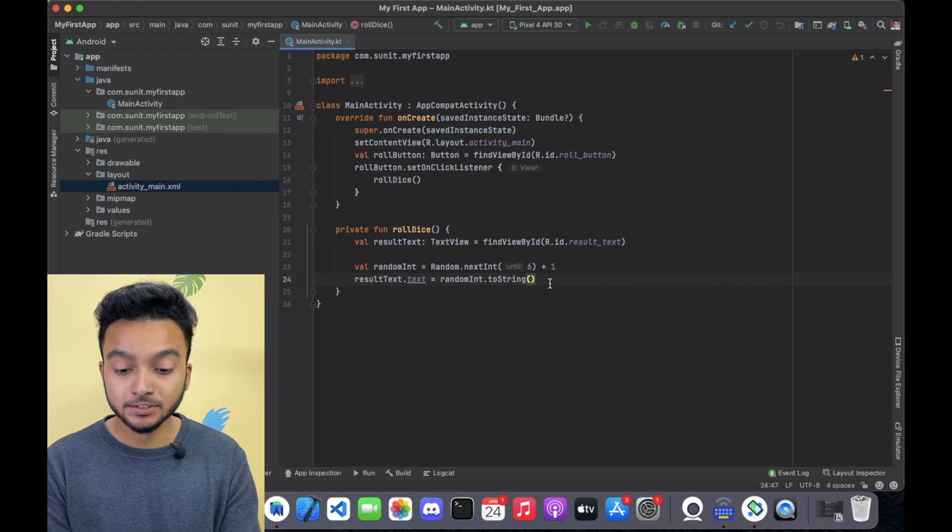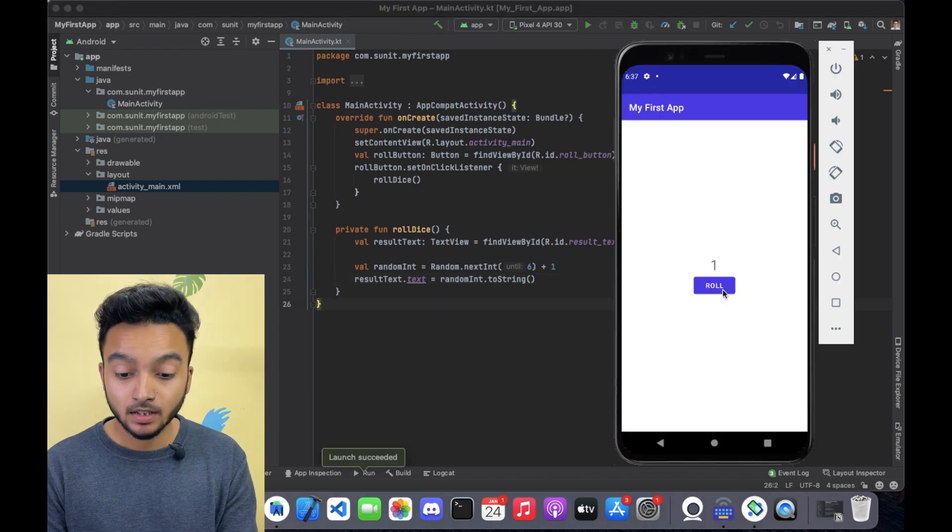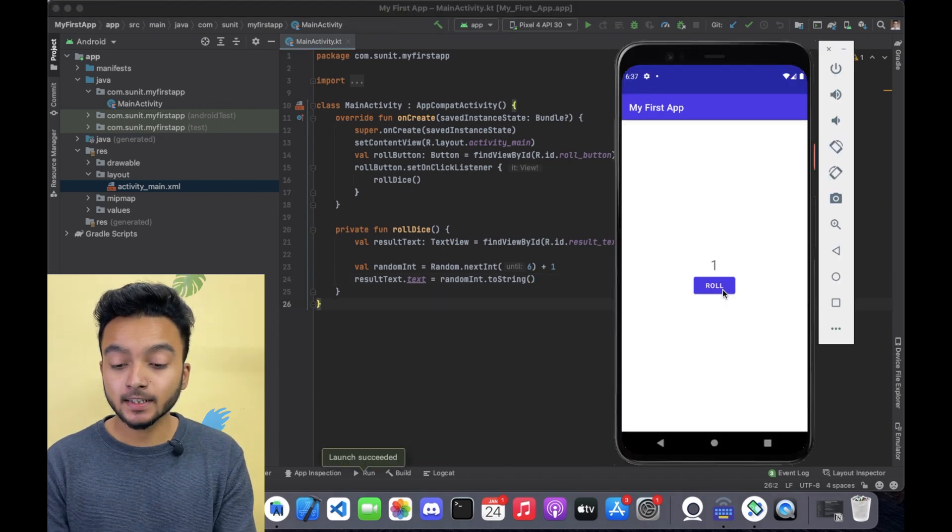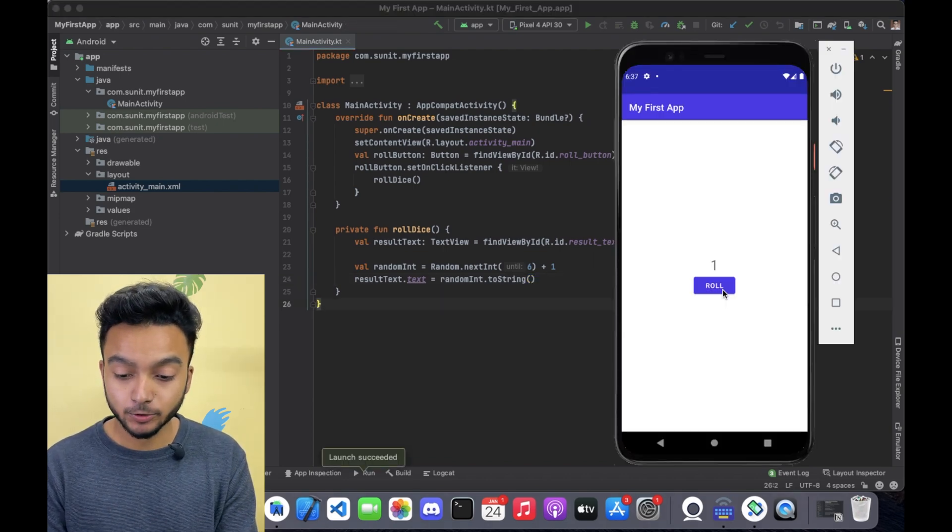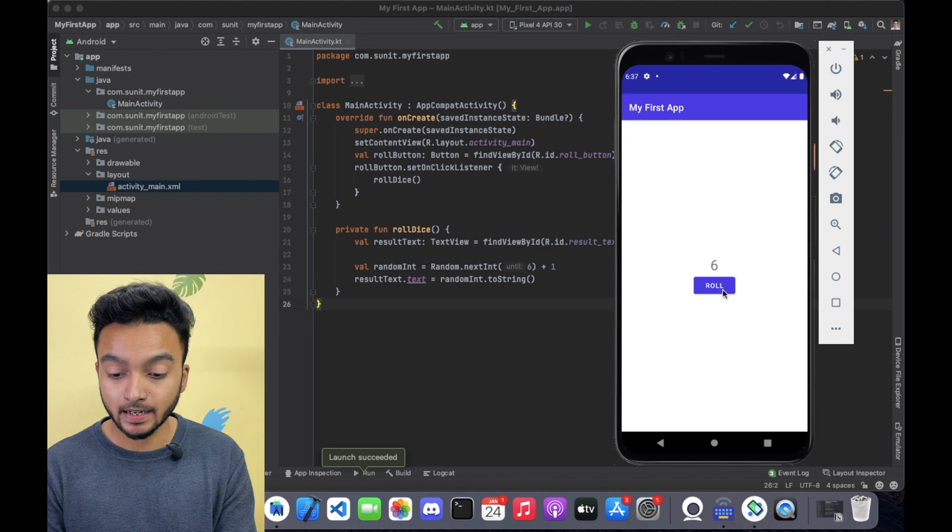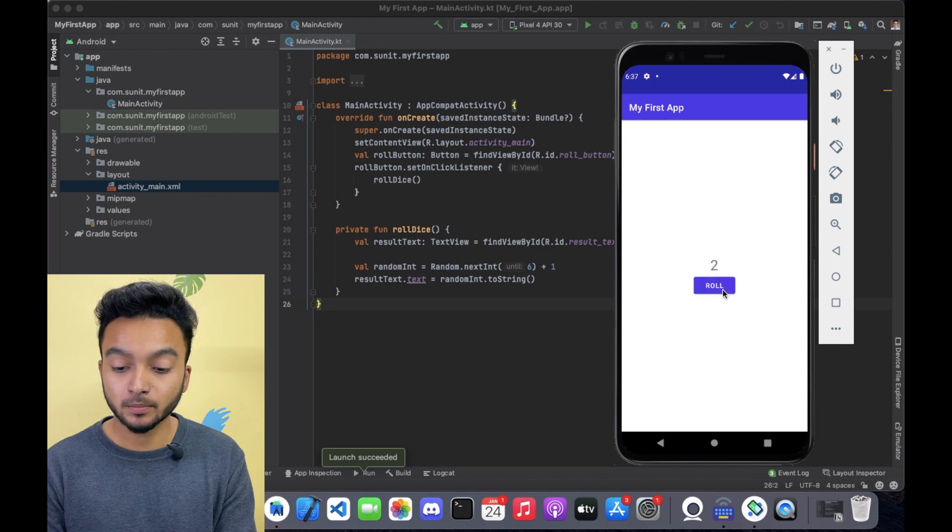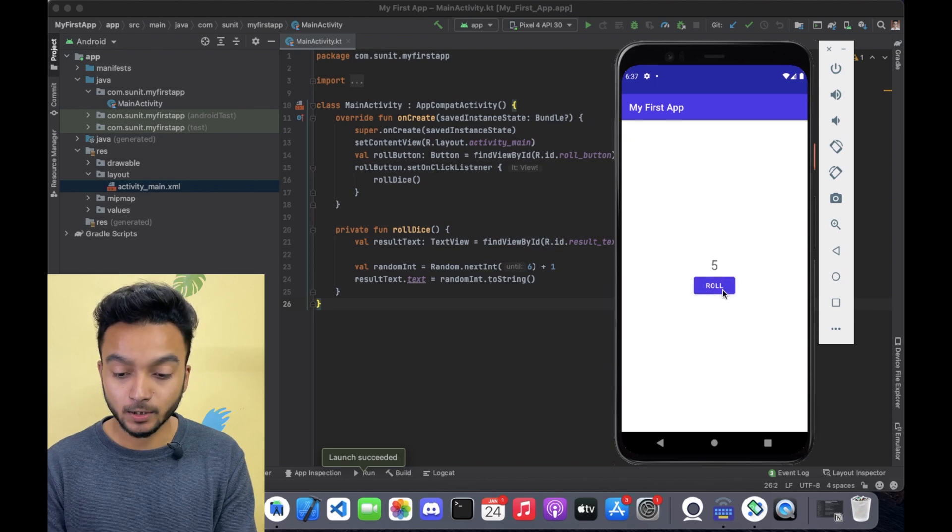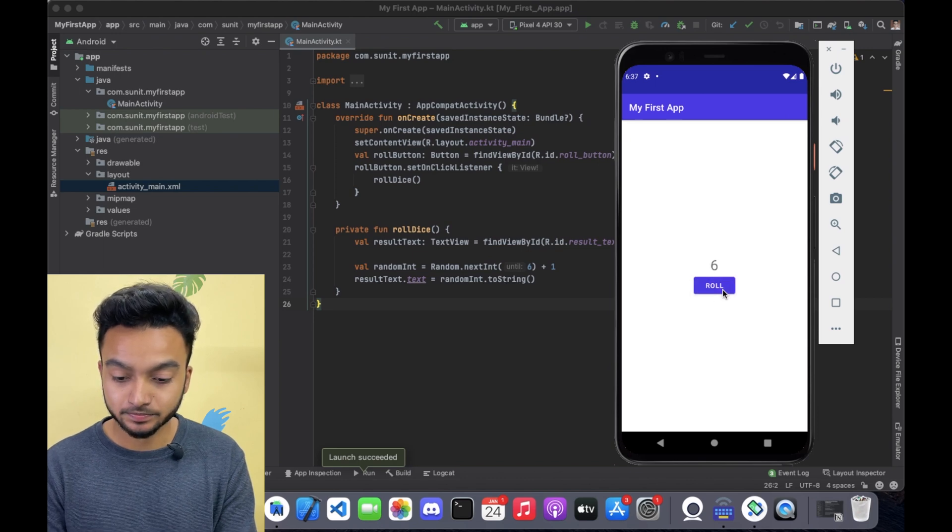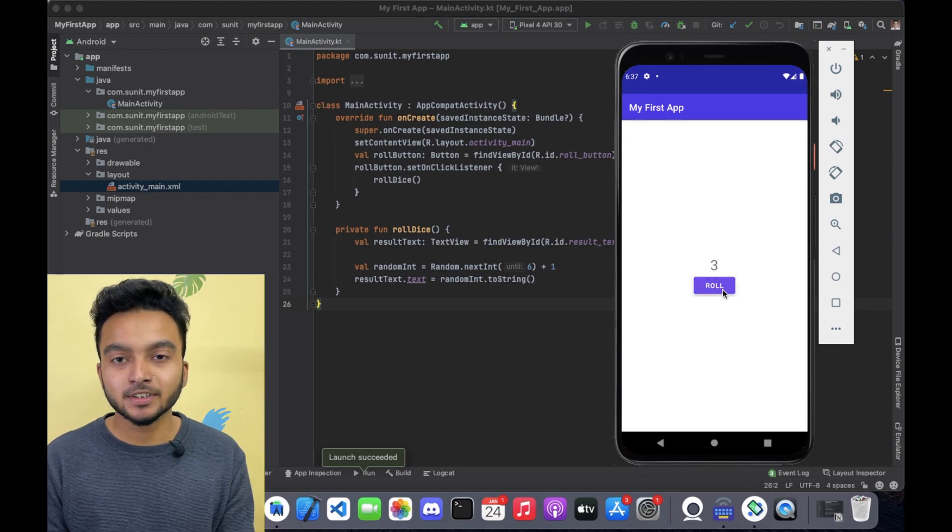Ok now let's run our app. So now if you click the roll button, you will get a random number between 1 to 6. Nice work.